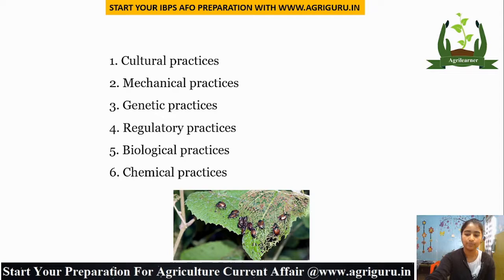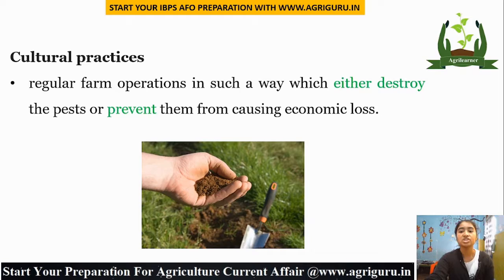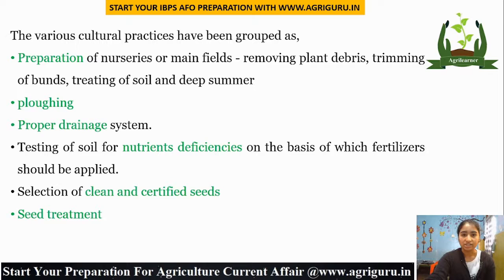First is Cultural Practices. It consists of regular farm operations carried out in such a way that either destroys pests or prevents them from causing economic loss. The various cultural practices include preparation of nurseries or main fields by removing plant debris, trimming of bunds, treating the soil, and deep summer plowing. Doing all these strategies reduces pest infestation and breaks the pest life cycle.